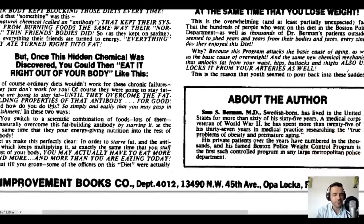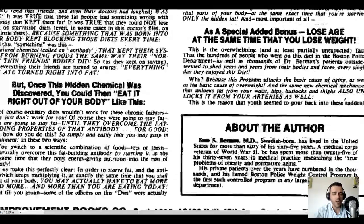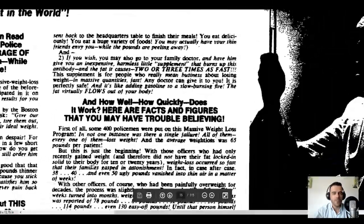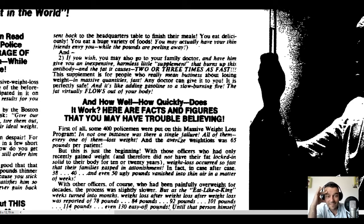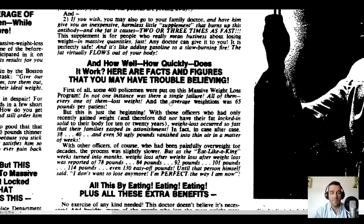'But once this hidden chemical was discovered, you could then eat it right out of your body like this.' Then: 'And how quickly does it work? Here are facts and figures that you may have trouble believing.' He already knows you're struggling to believe this stuff, so he immediately addresses your skepticism. And that's exactly what you should do in your advertising and content everywhere.